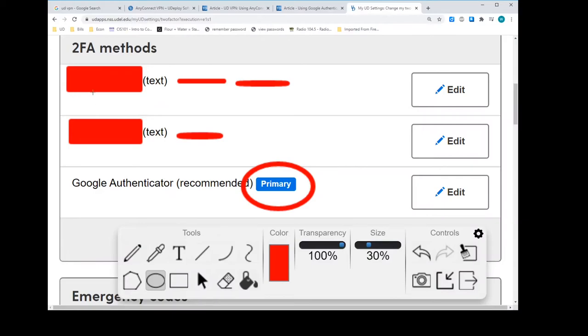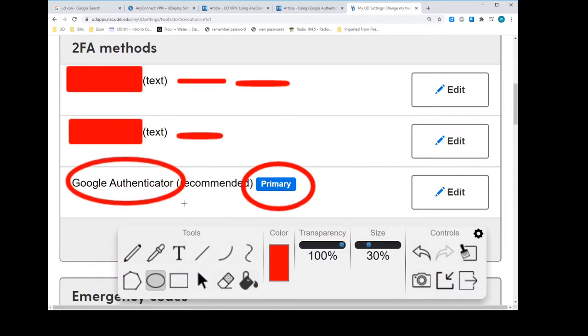As you can see, I've changed my primary method of receiving two-factor authentication from being texted. I don't have to, I'm not texted anymore. The UD expects when I'm logging in, they expect me to get my two-factor authentication from Google Authenticator. So that's what primary there means that I'm using Google Authenticator.